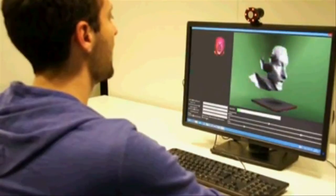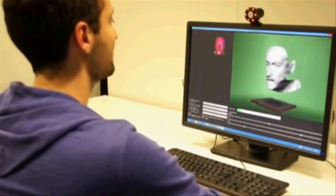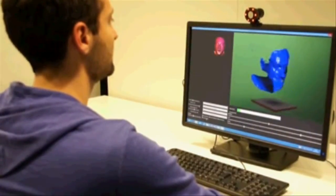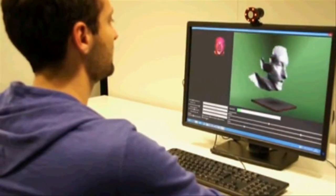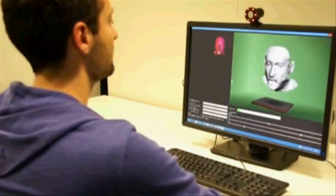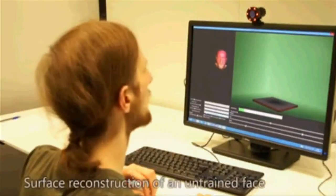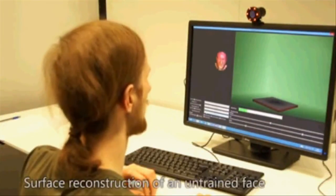In this example, we demonstrate how our learning technique can be applied to untrained faces, as well as untrained hands.